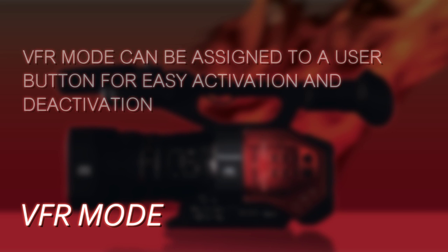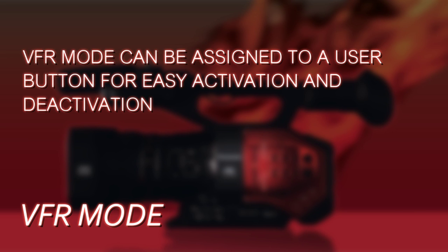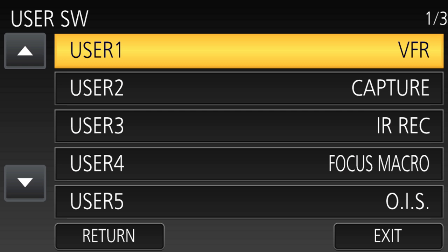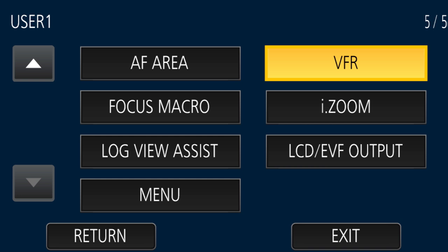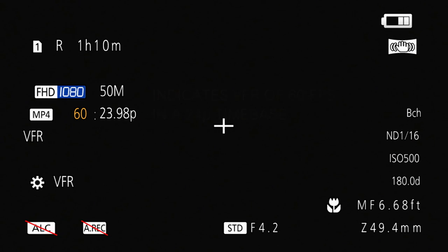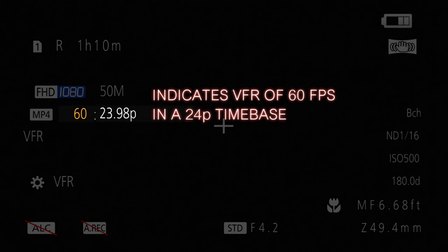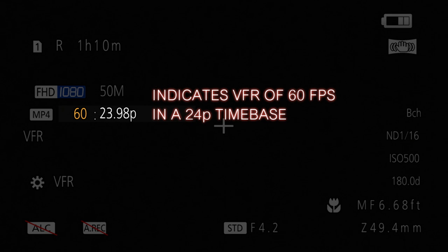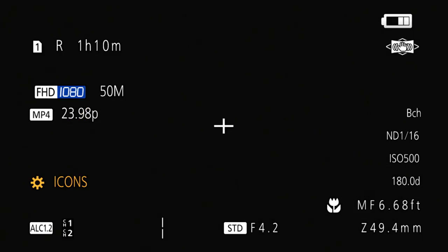There is another way to trigger or disable variable frame rate mode: you can assign it to a user button. VFR is one of the selectable user button choices, so if you assign it and press that user button it'll turn on variable frame rates, and when you're done and want to return to normal mode, press that user button again and it will disable the variable frame rate feature.